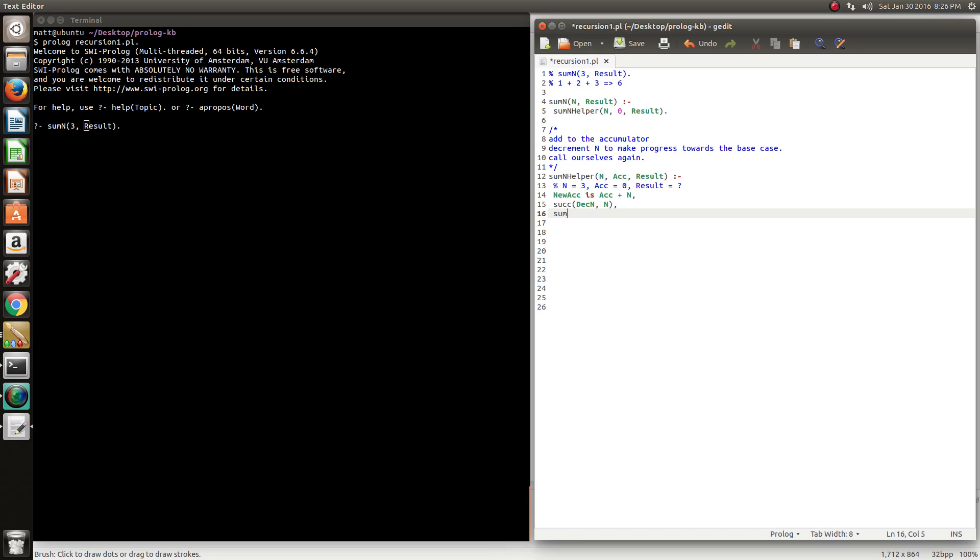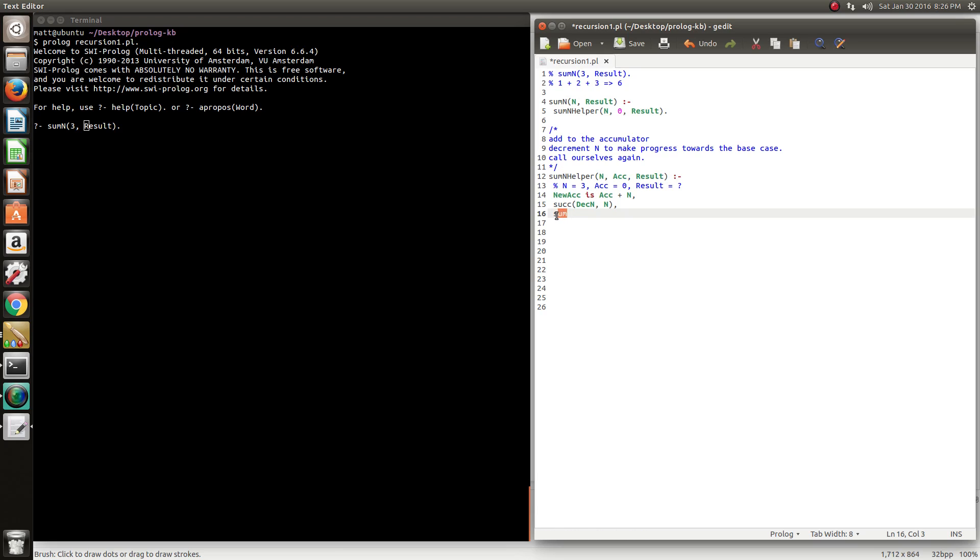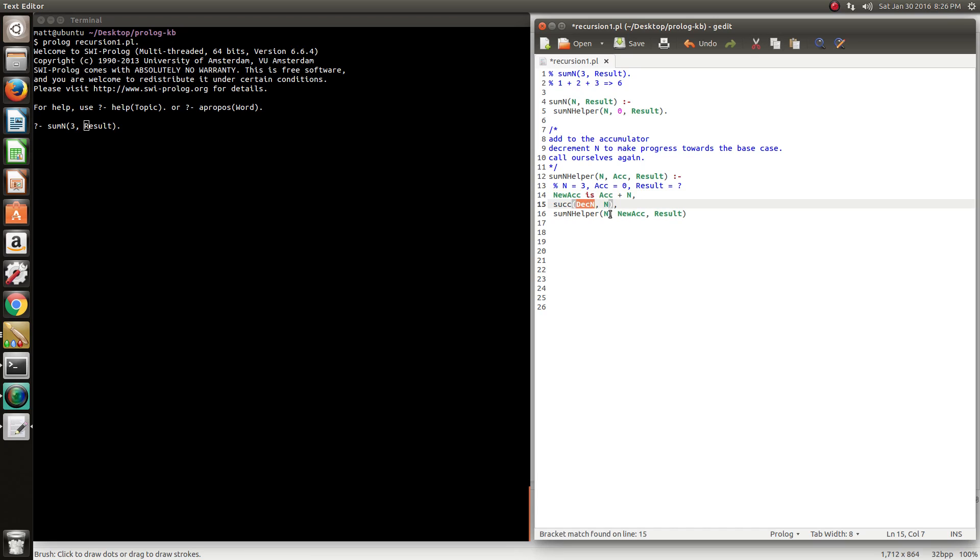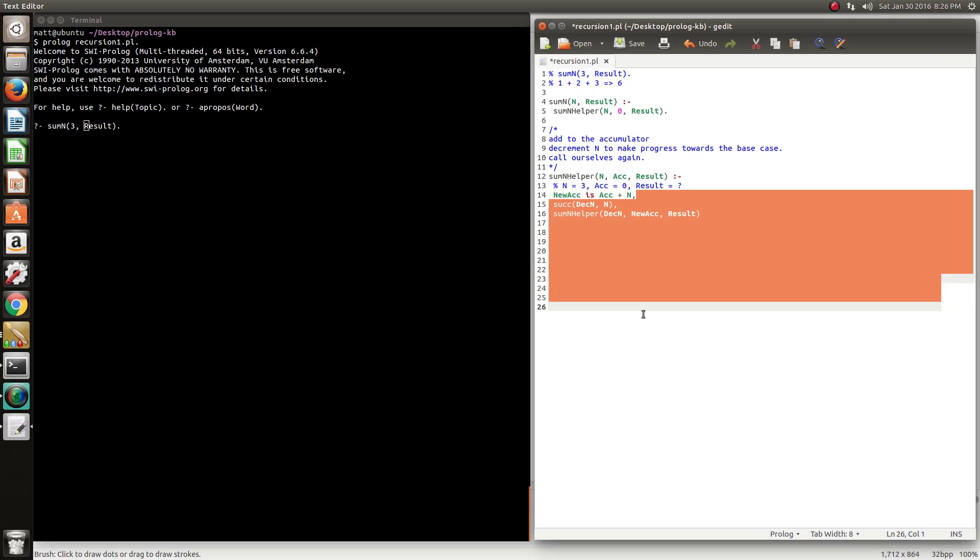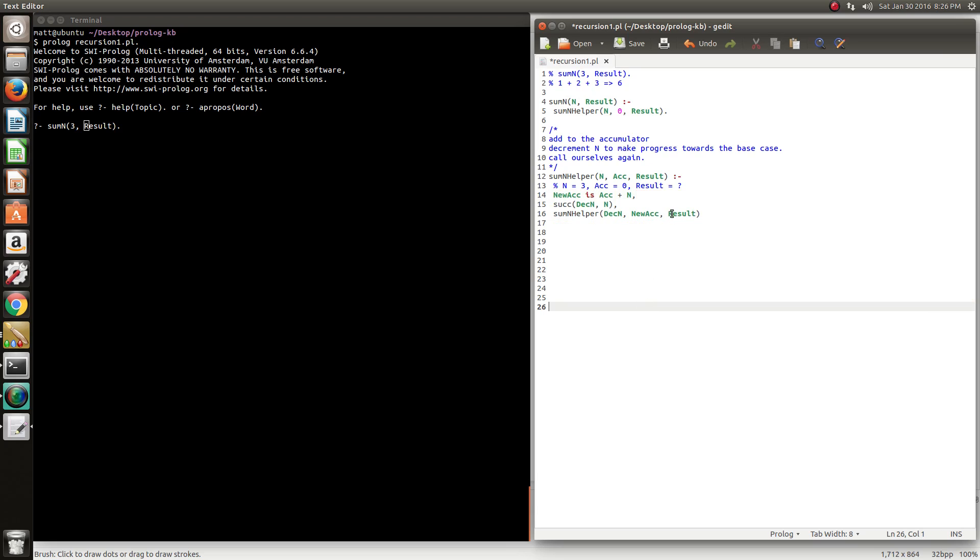Now is probably a good time to call ourselves. We need to pass in these new values. So new accumulator. You want to progressively work towards the base case, so we need to update these values to 1 less for the N. Accumulator captures the new progressively calculated value. And this is the tail recursion part. We're progressively calculating the value as we go down. Result is still unknown.